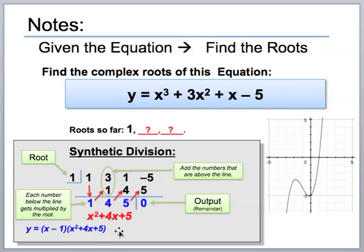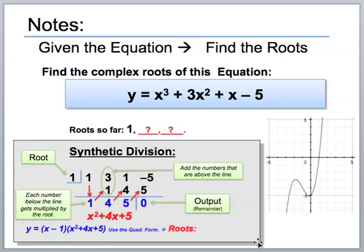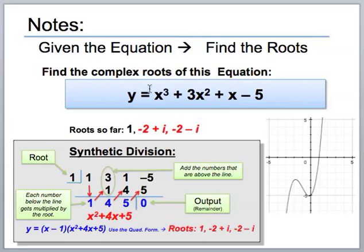Now, to find the other two roots, simply apply the quadratic formula to x squared plus four x plus five. The answers come out as one — which we already found — and the other two are negative two plus i and negative two minus i. We have now successfully found all the roots to this polynomial.